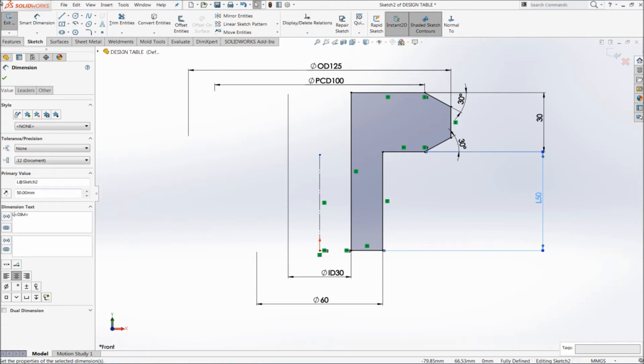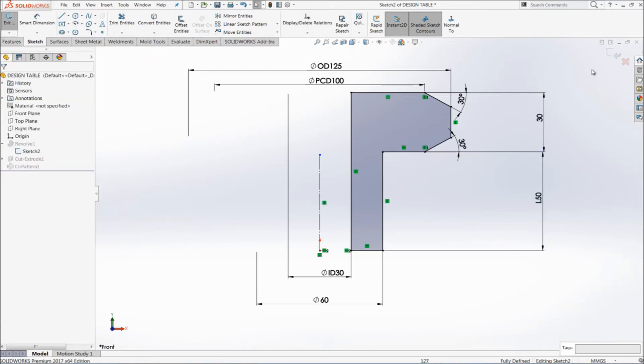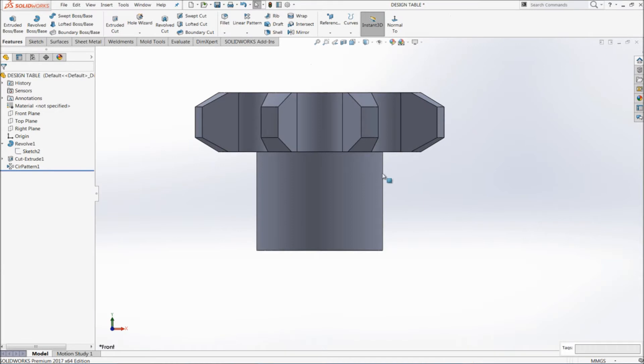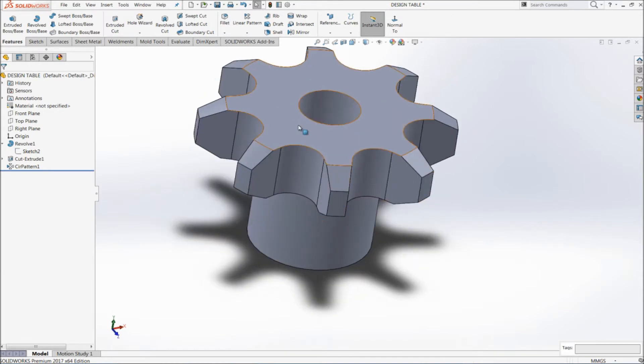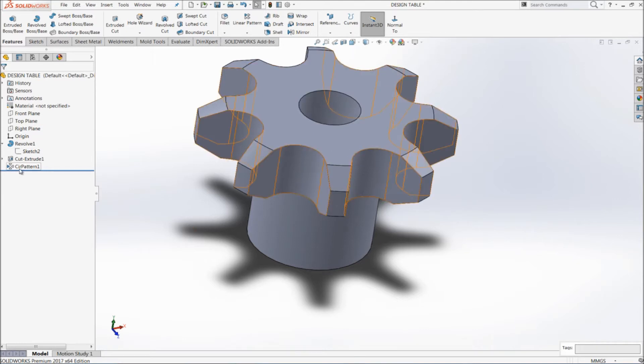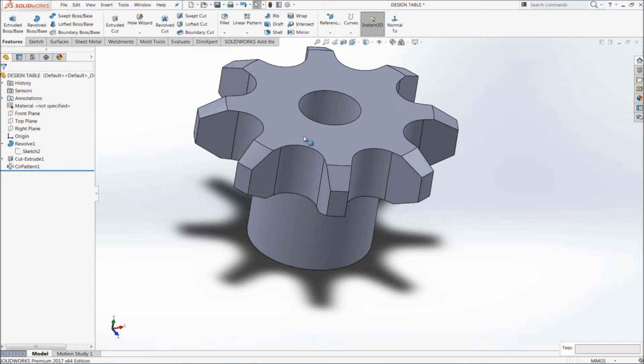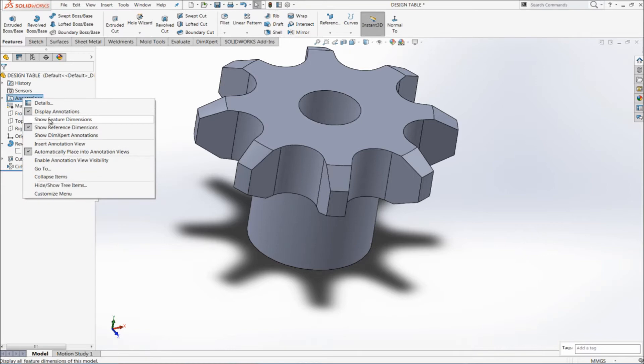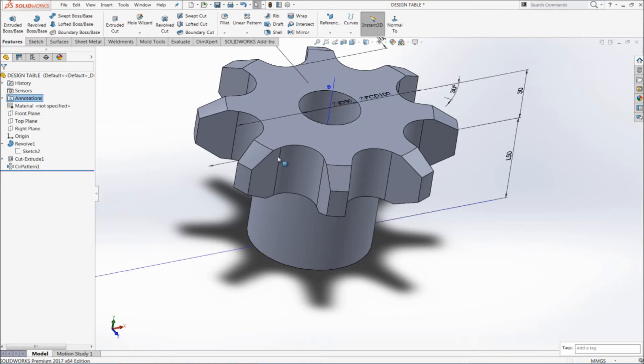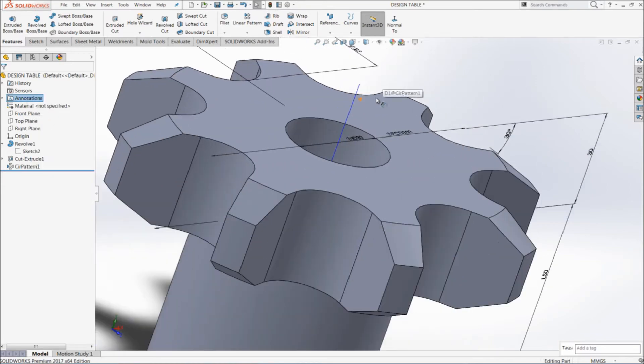Now I'm done with this. Now close the sketch. So on this I have done an extruded cut and I made a circular pattern of this extruded cut, you can see over here. So now I want to change the dimension name of this feature.